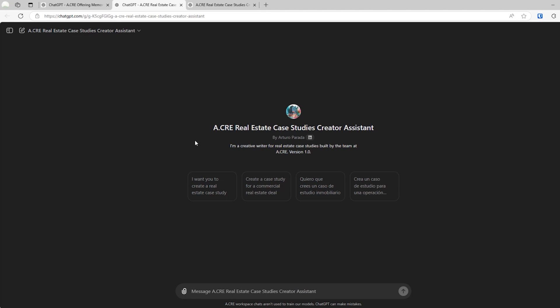And what this GPT does is it produces a real estate case study that you, as maybe you're a student trying to practice analysis or learn real estate or practice real estate financial modeling, or maybe you're a professor and you need content for a course, or maybe you're a company producing a technical exam, whatever it may be, this case studies creator assistant is really good for that purpose.